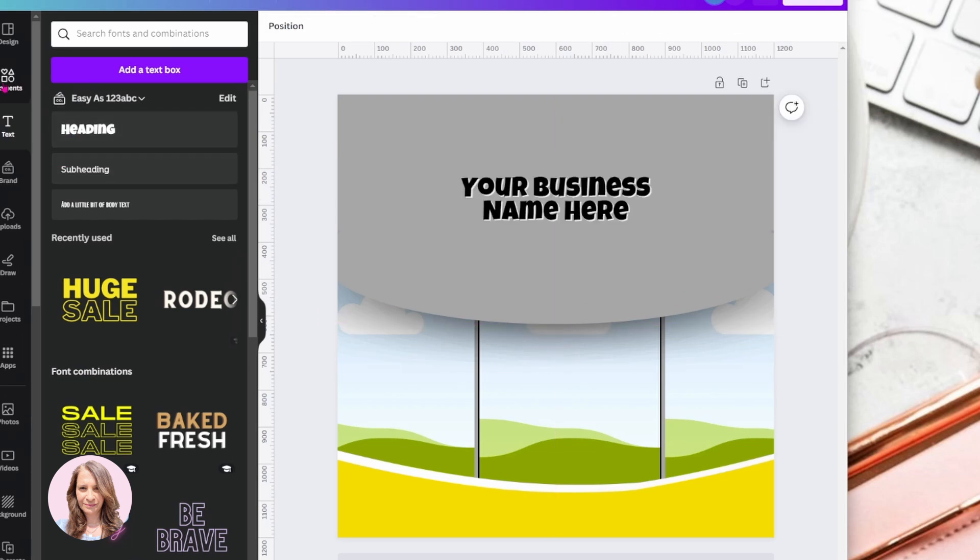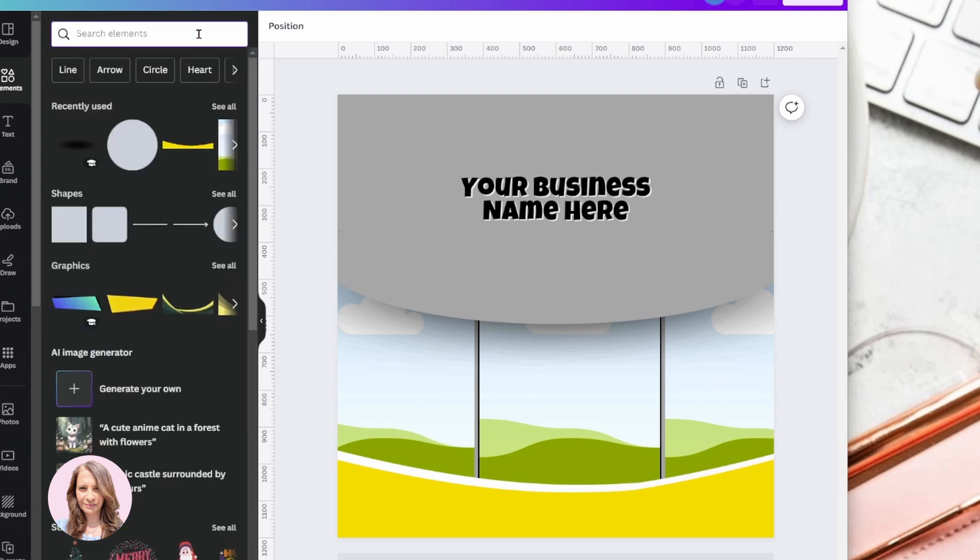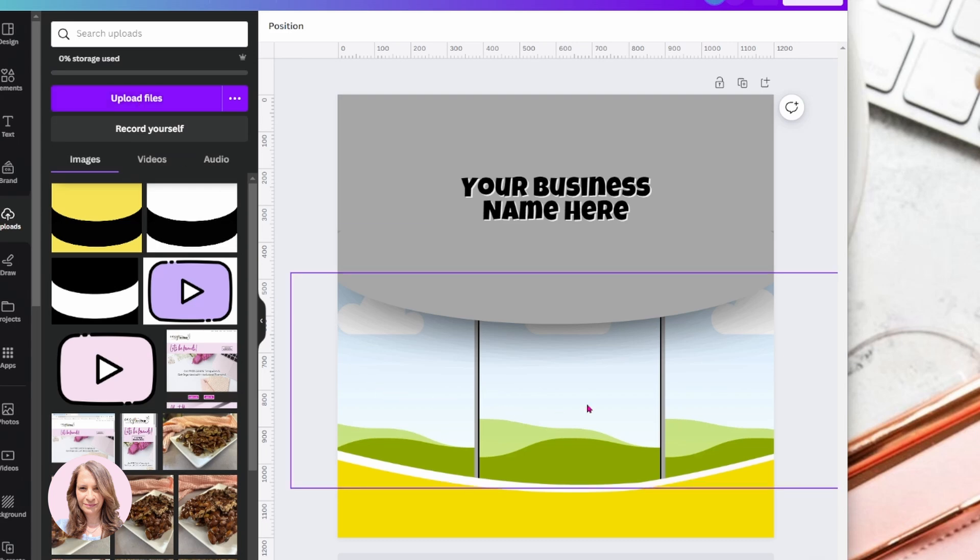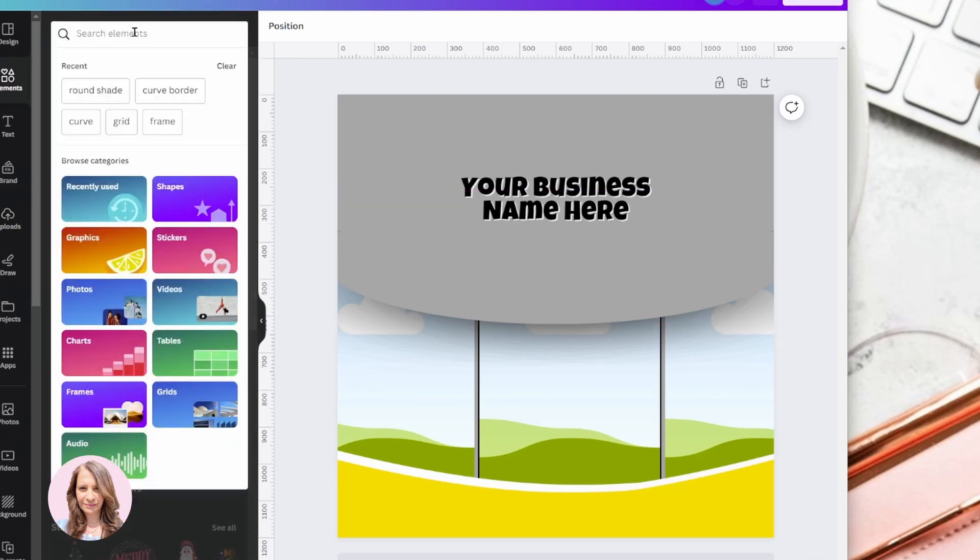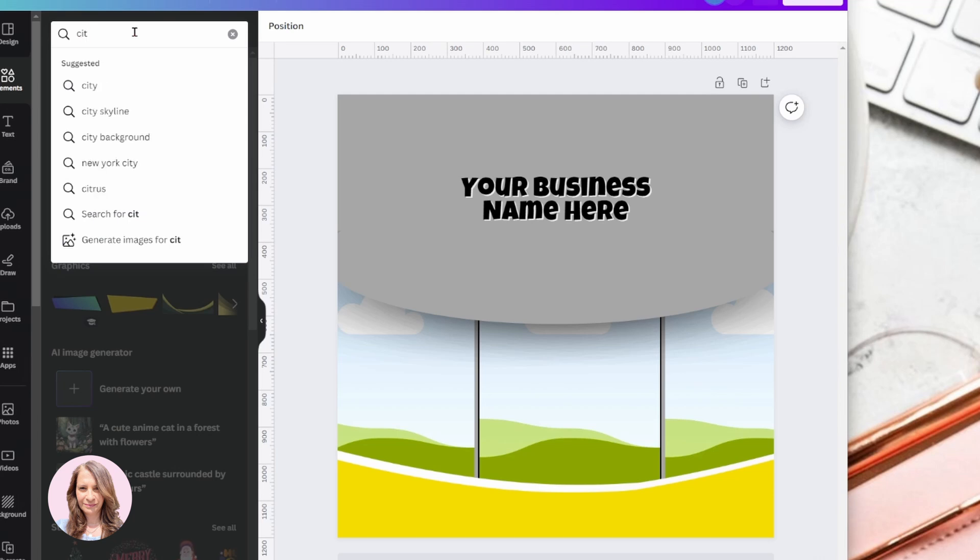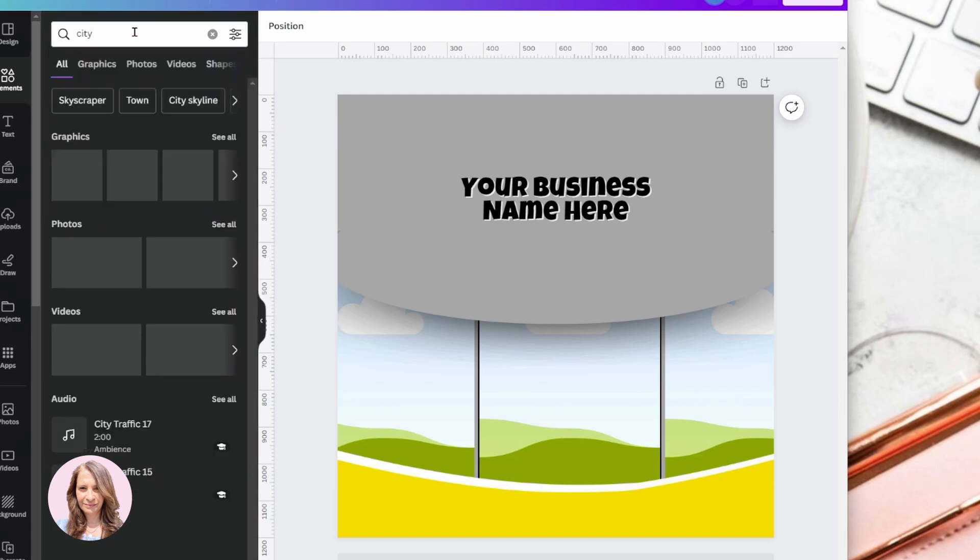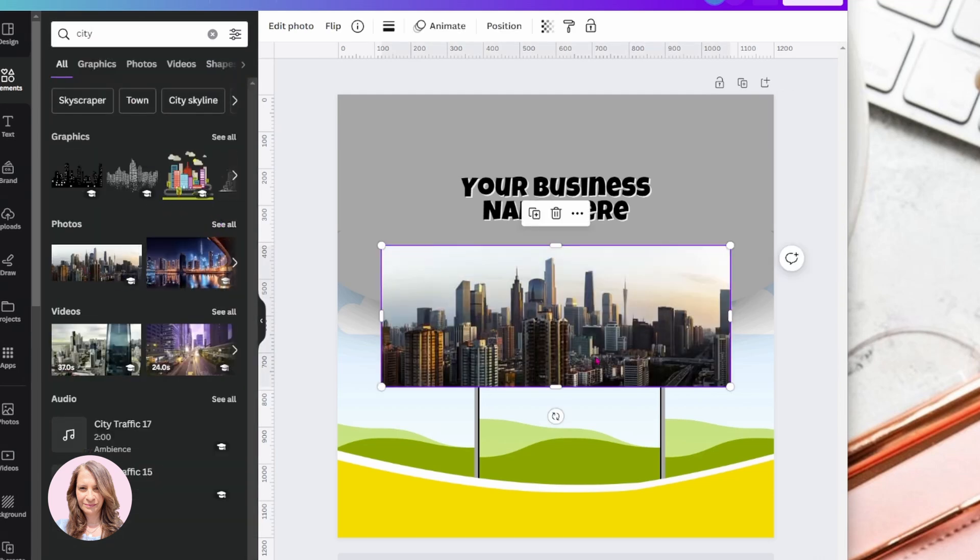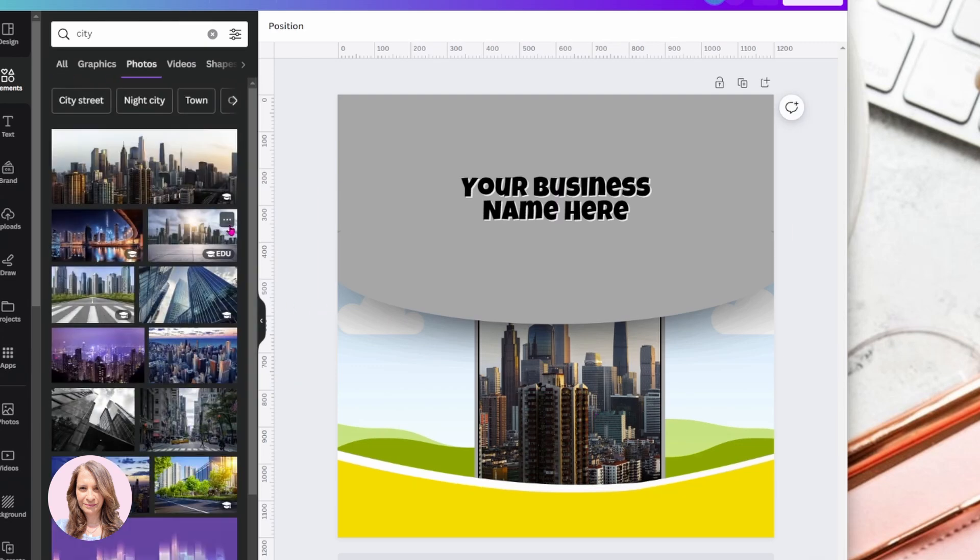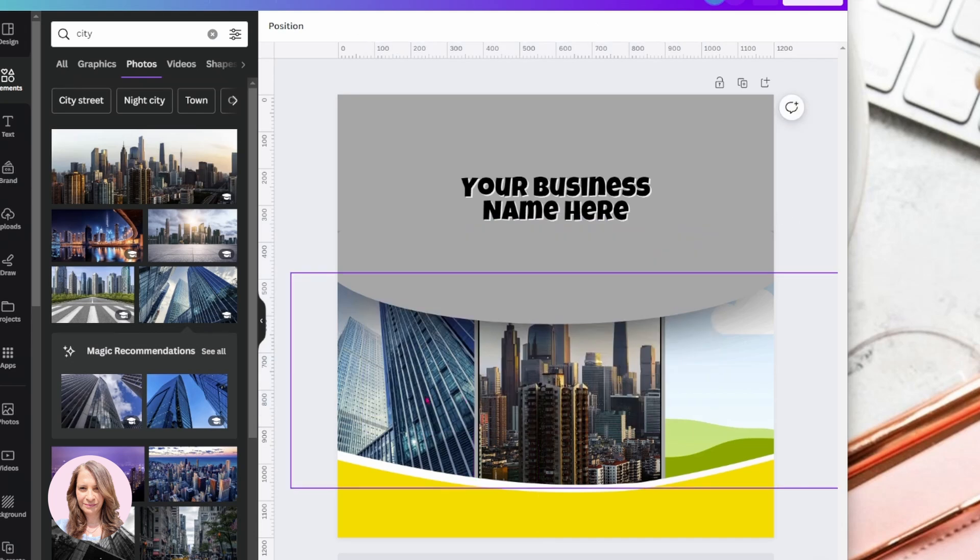And now what we can do is we can add a heading over here. And now what you can do is you can come and upload your custom photos and put them in here. I'm just going to use regular photos of cities. And I'm going to put them in here so that you can see what that looks like when we're done.